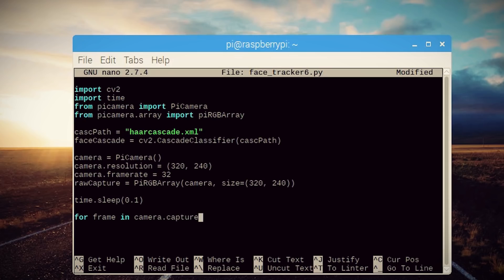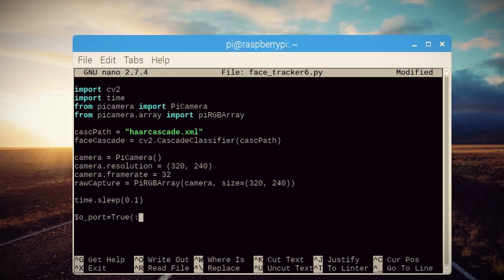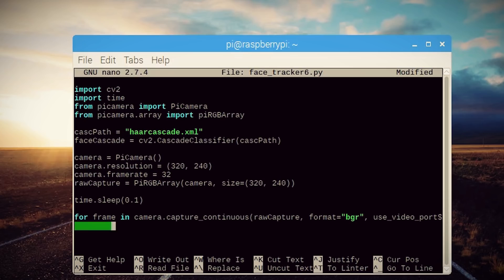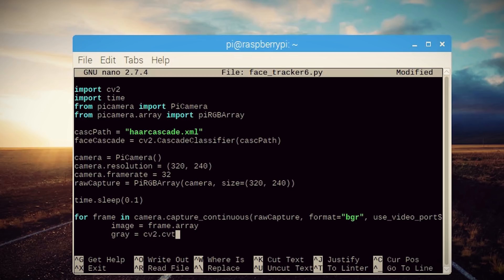This for loop is what cycles through each image our camera is capturing and stores it as a variable called frame. Then we can set each individual frame as an image variable and begin analyzing it. For computer vision, most images are easier to analyze if they're black and white. So the first step is to convert the image to grayscale.